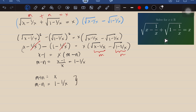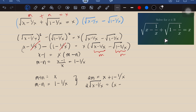If we add these two equations, n cancels out and we get 2m equals x plus 1 minus 1 over x. Now, bringing back the definition of m — the square root of (x minus 1 over x) — and regrouping the right side as (x minus 1 over x) plus 1.